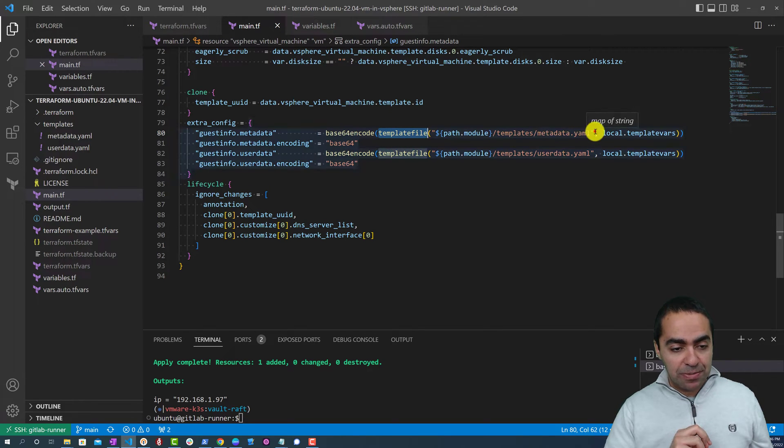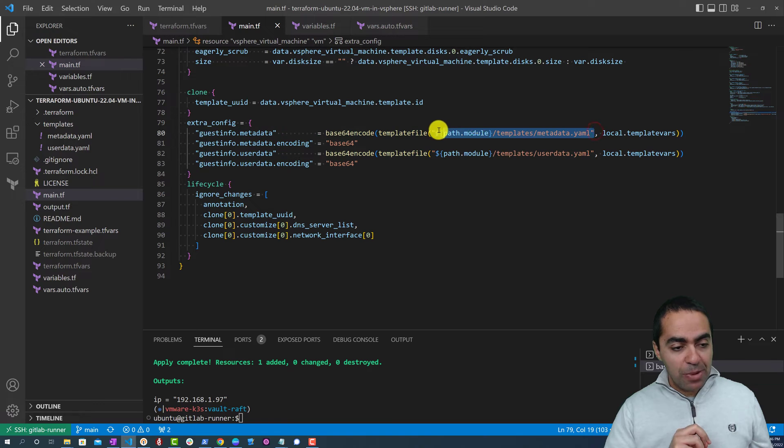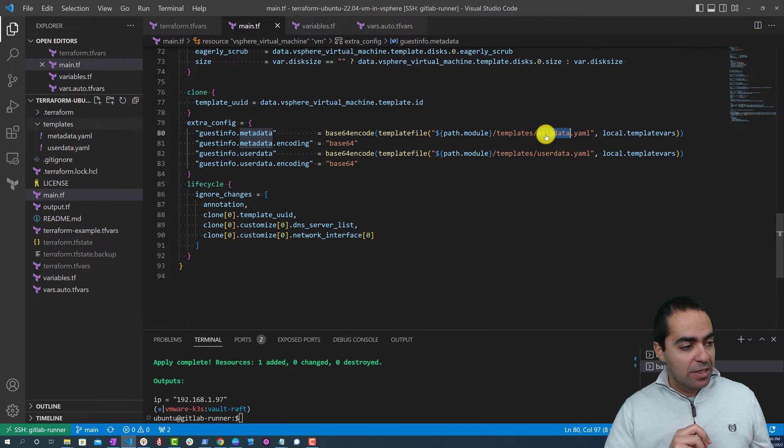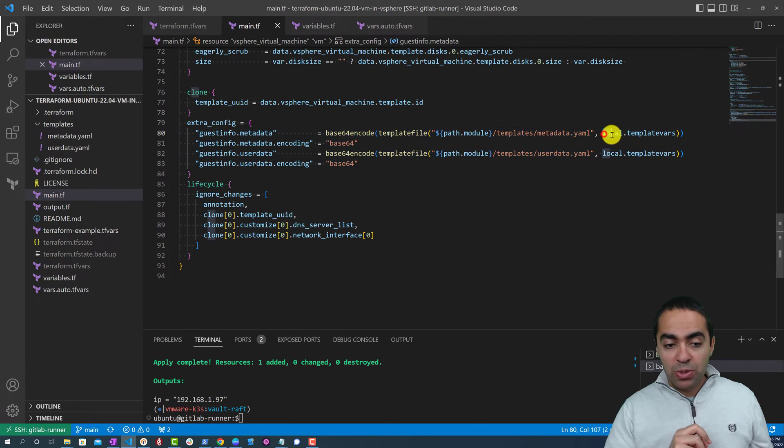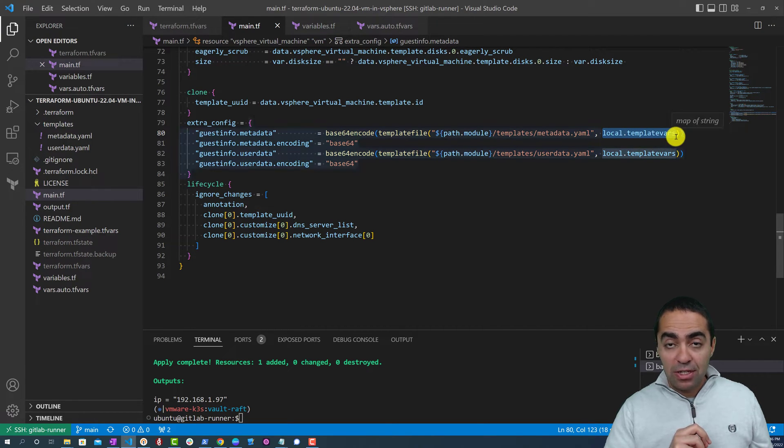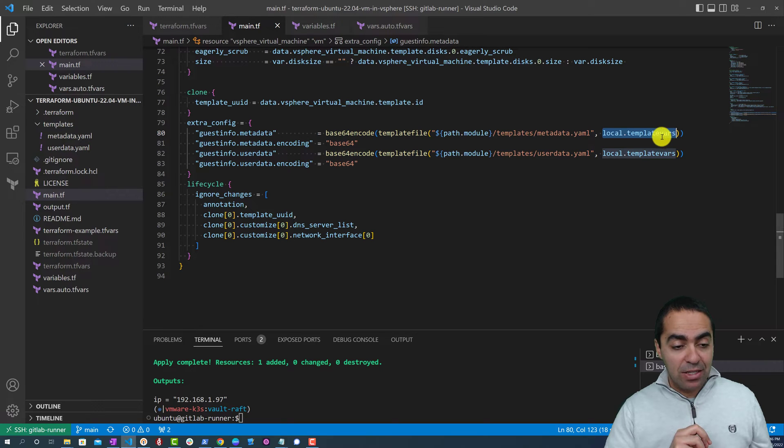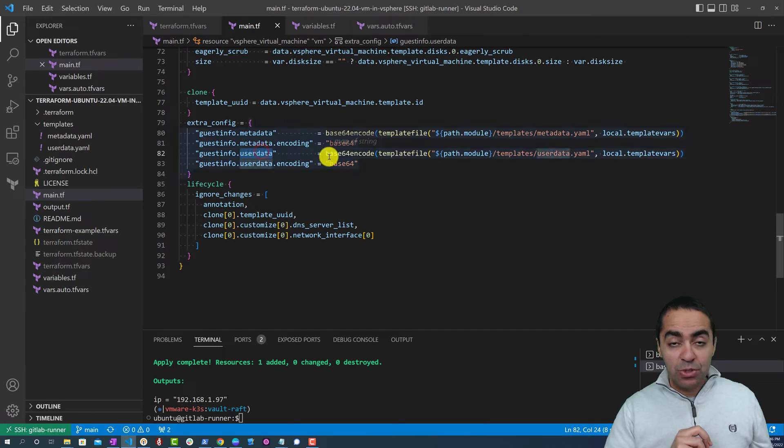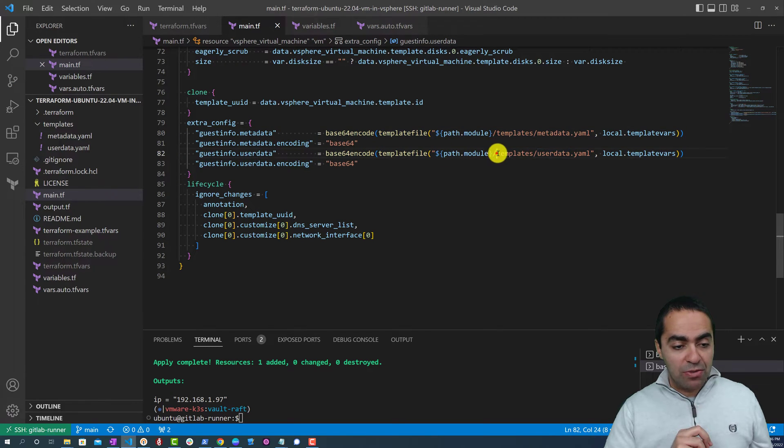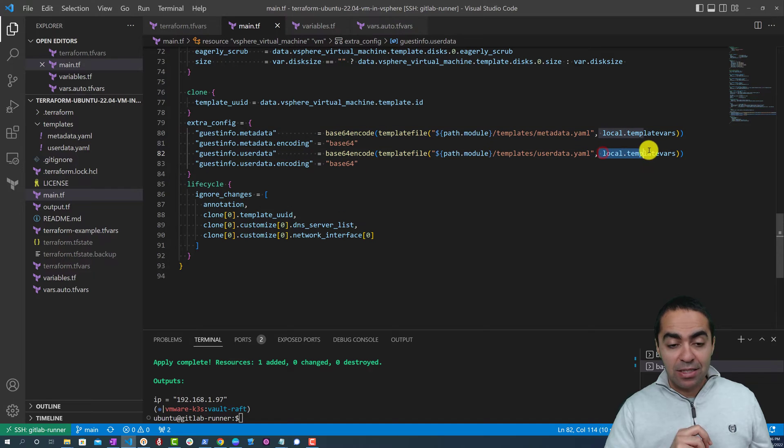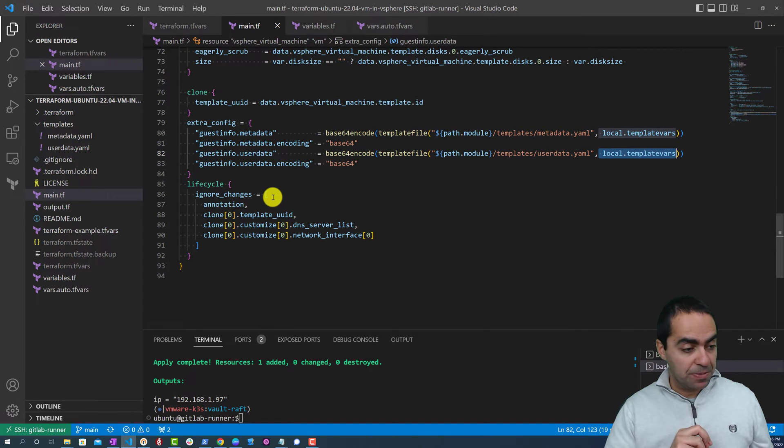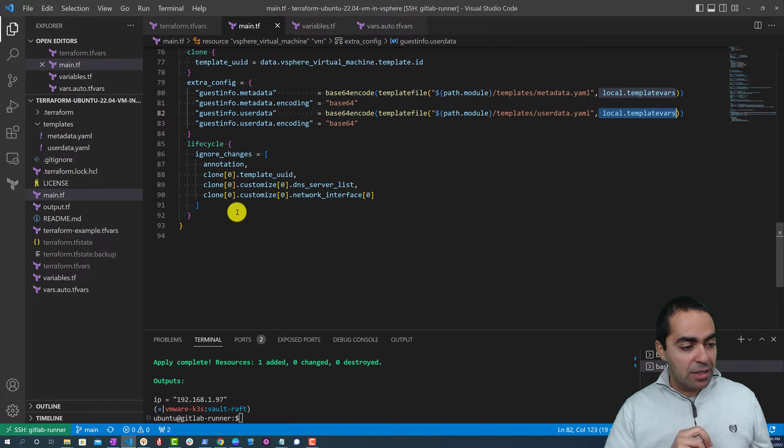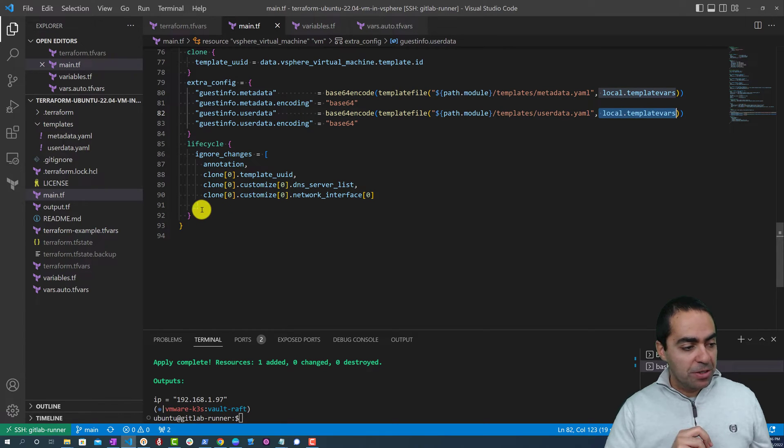So template file takes on a path to a template file, which in this case is the metadata that's stored in the templates metadata, and we pass to it the local.template_vars. So all these variables get passed into this template that we will see in just a little bit how we can use that. Similarly we do the same thing for user data. We also have the path and we're passing the local template_vars. And then we have a lifecycle block as well that ignores some changes.